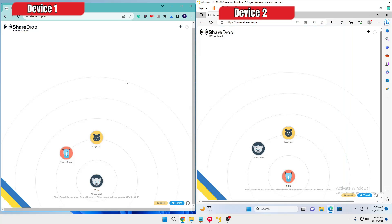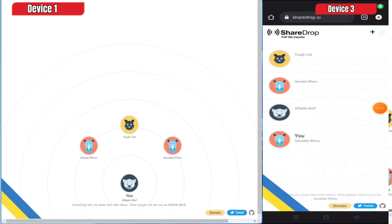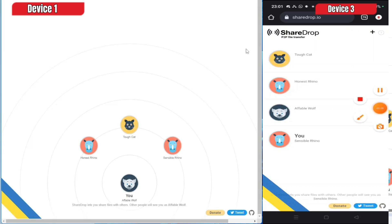Similarly, if I want to send something to my mobile phone, let me bring up my Android phone. I have opened the same website, sharedrop.io, on my Android phone, and I can see all the devices connected on the same network.